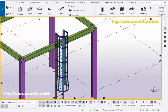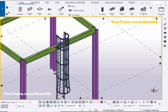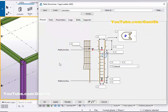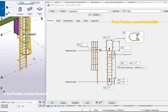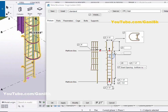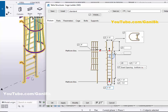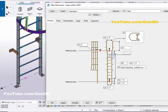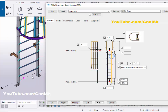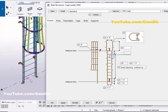Now we're going to edit this cage ladder as required — double click on it to get the properties window. From this option, you can control the spacing between the two vertical bars. For example, the default is two feet. Let's set it to two feet two inches, then click on Modify to see the result. The spacing between the two vertical bars should now be two feet two inches.